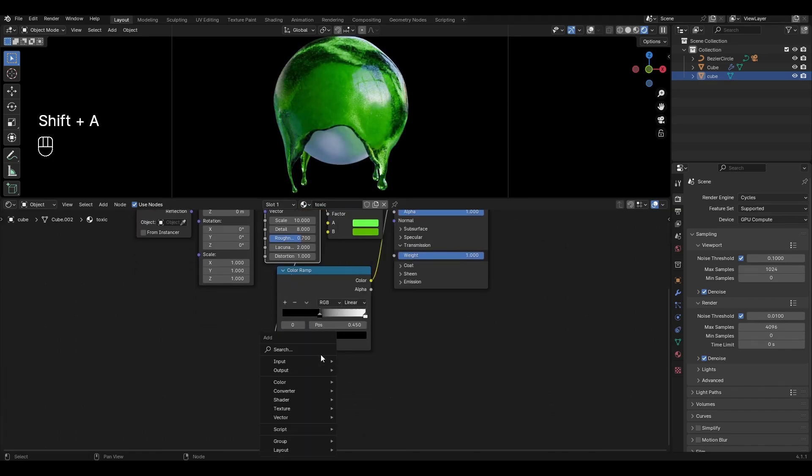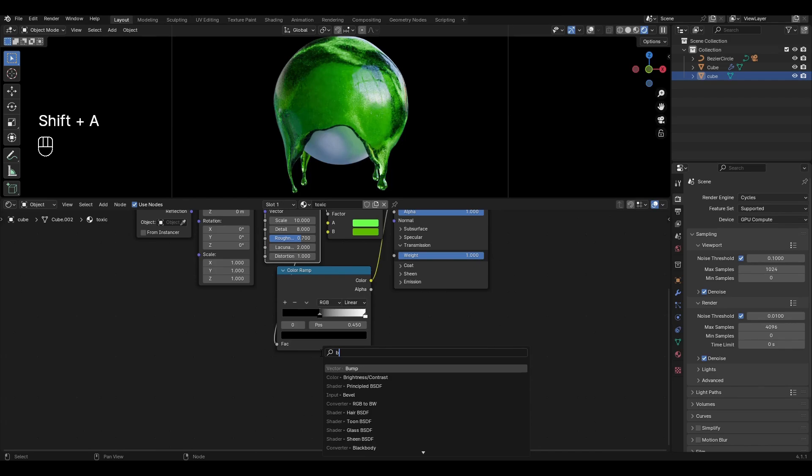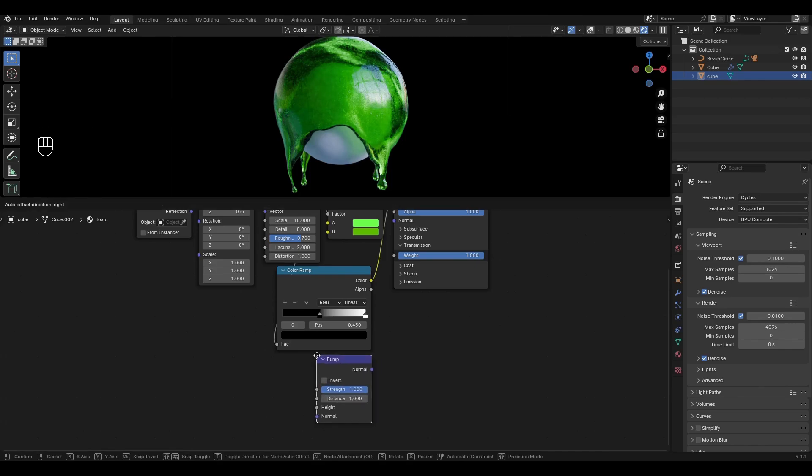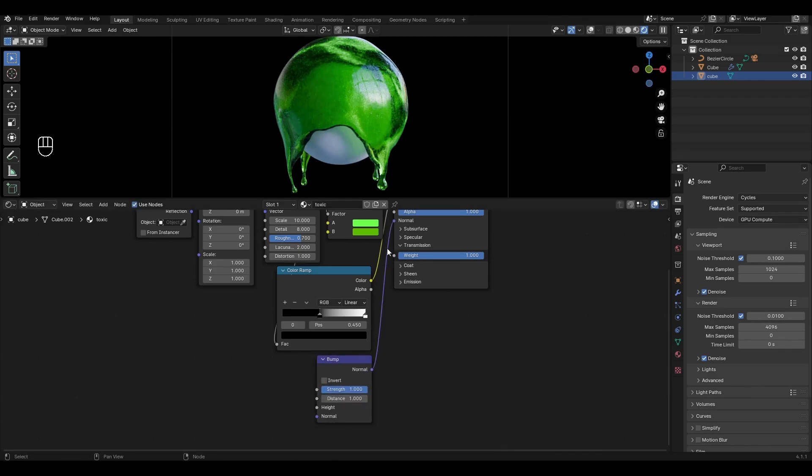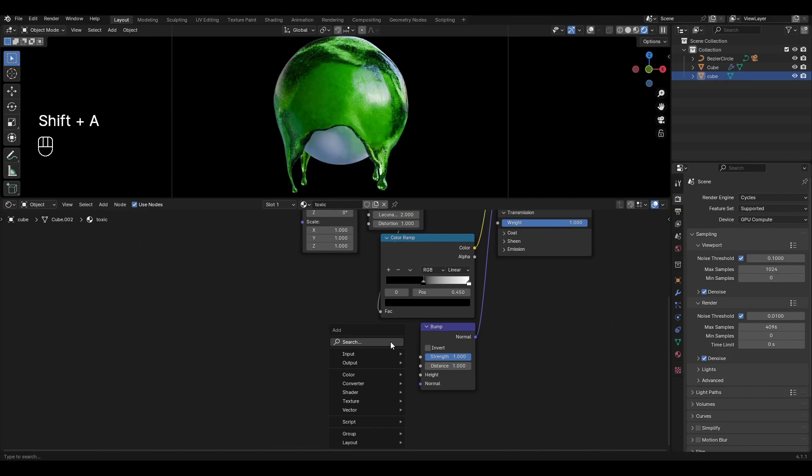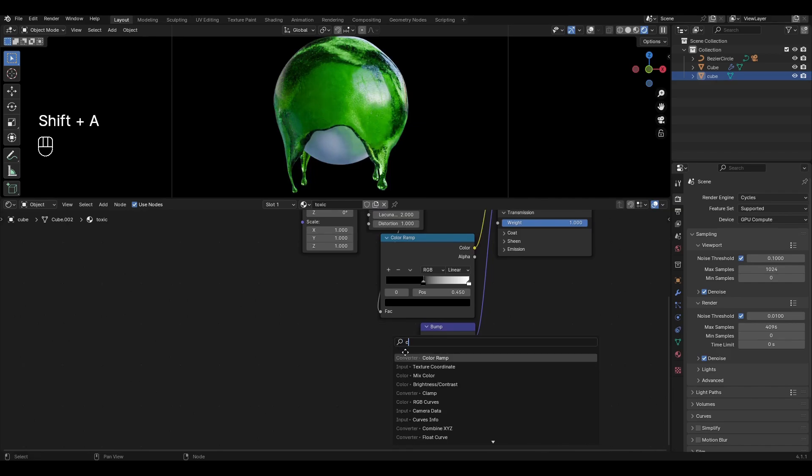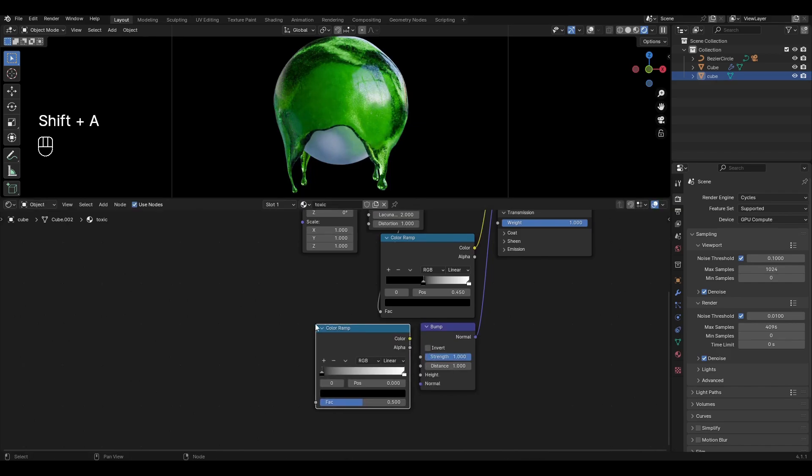Add Bump and plug it into Normal. Add another Color Ramp and connect it to Height.